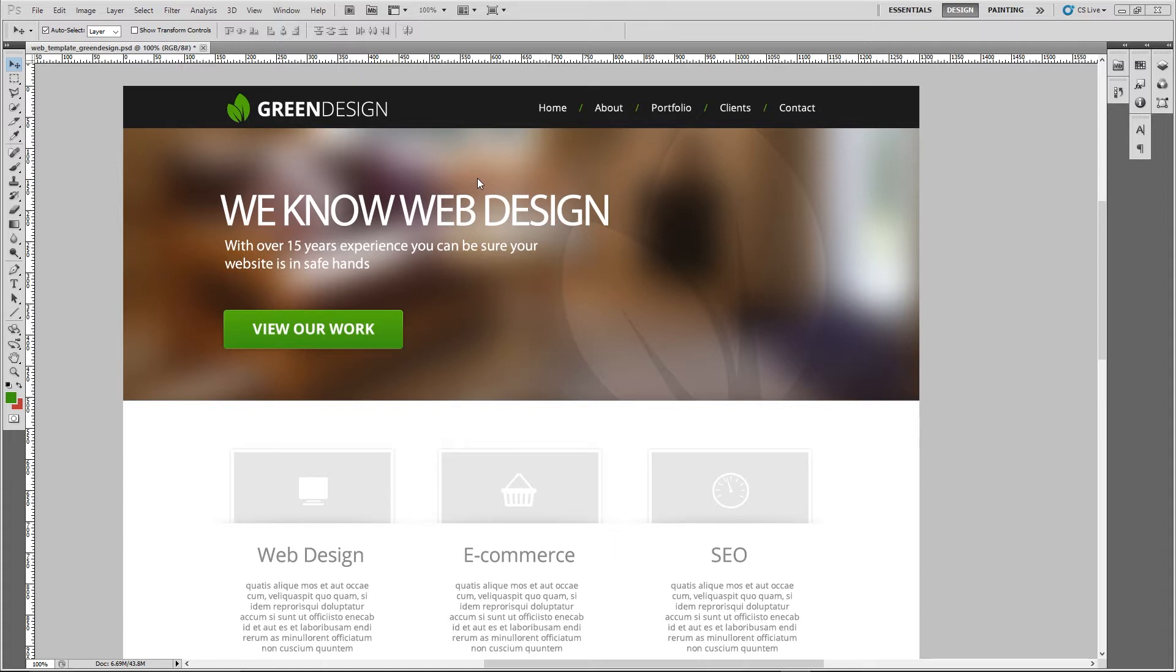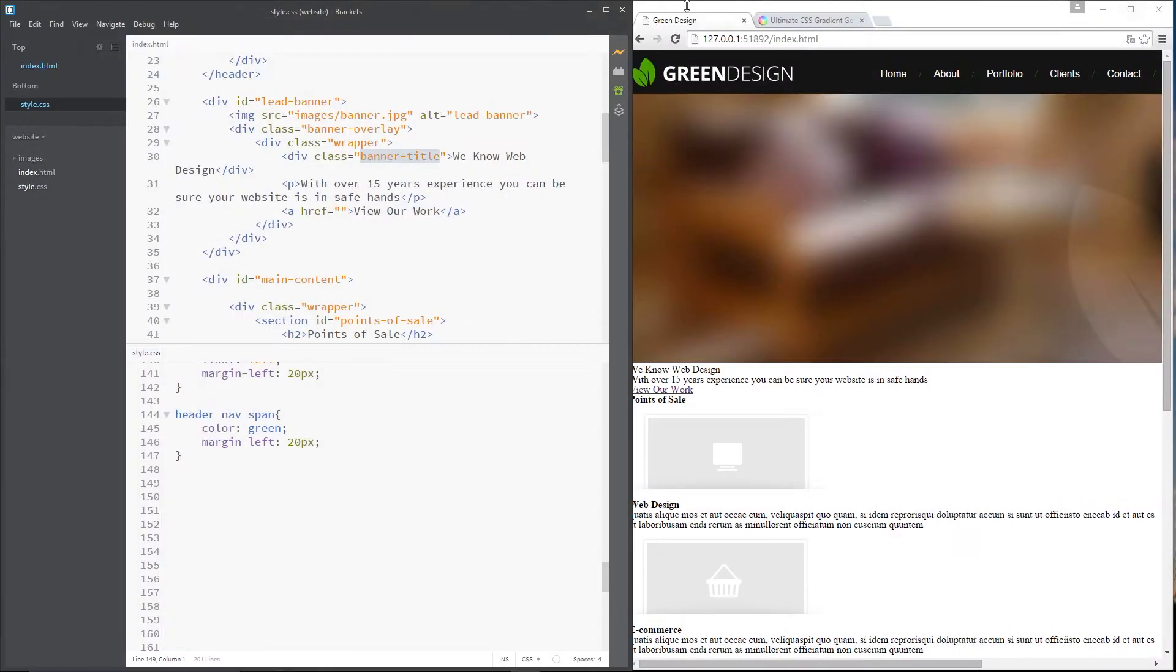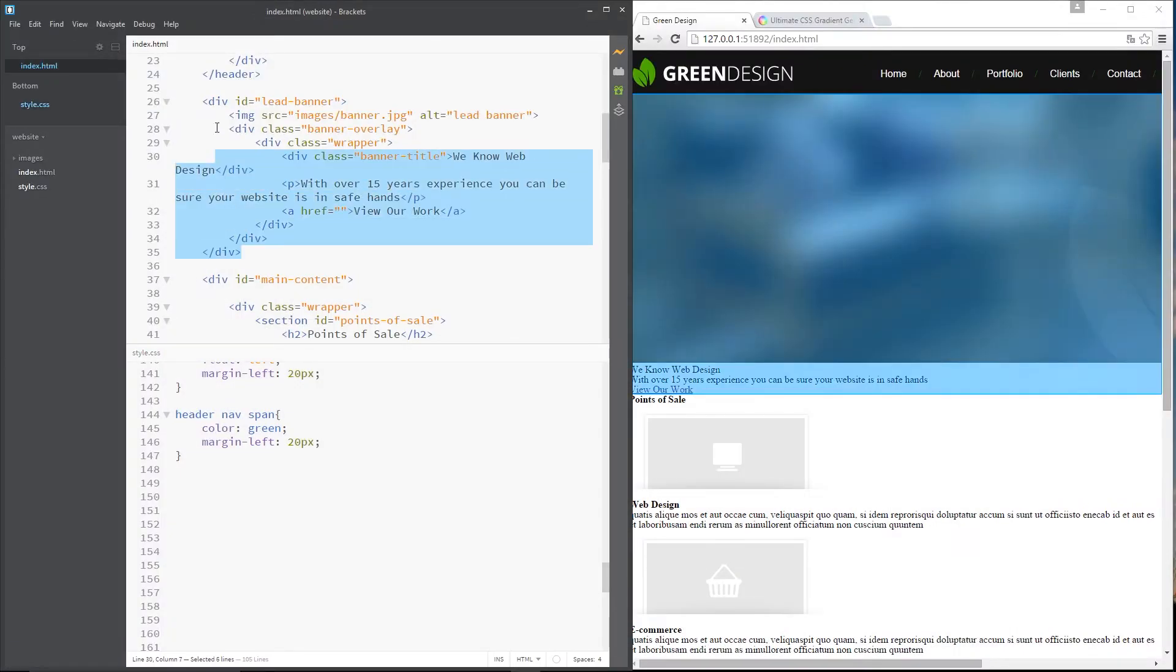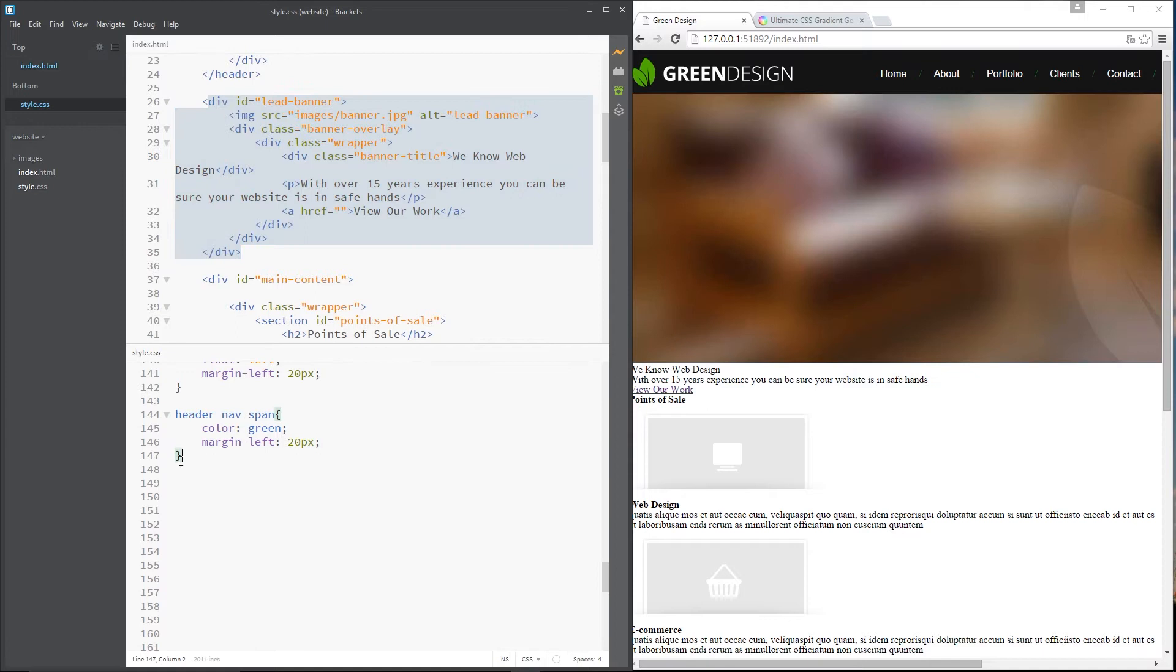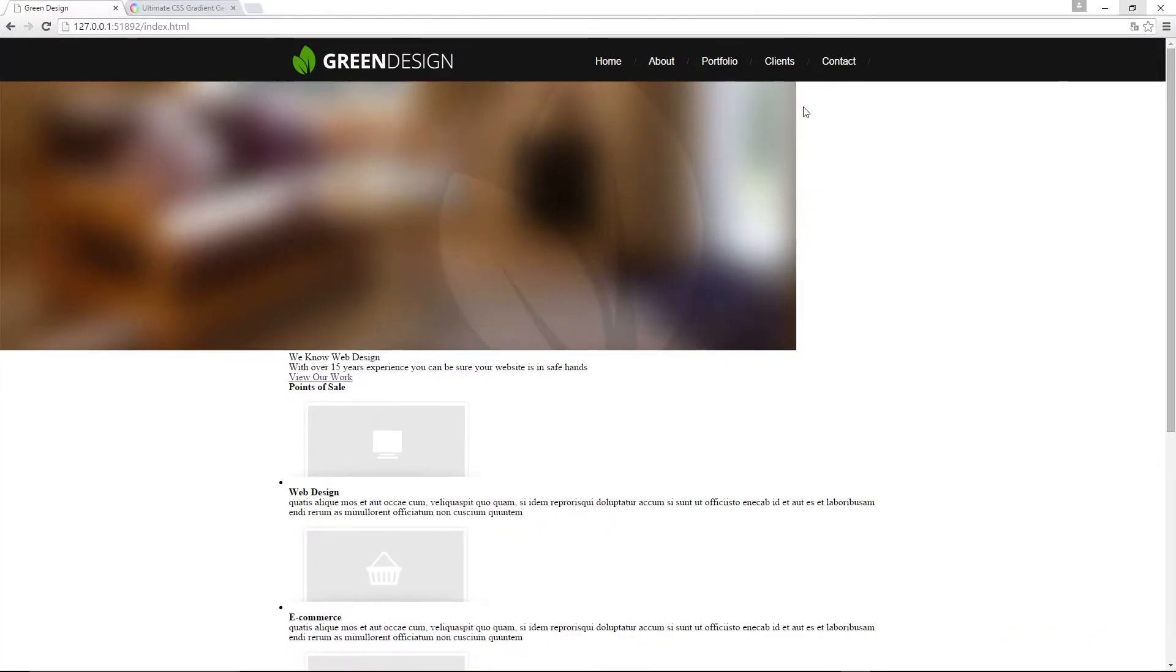So I'm going to jump back over to the code now and you can see here I've got the HTML of the banner right there and this is where we left off in the CSS down here.